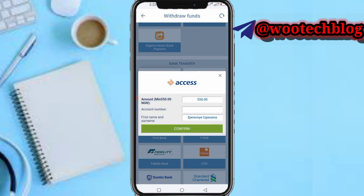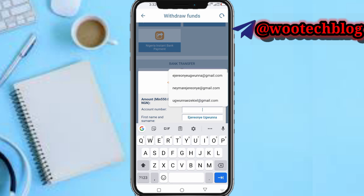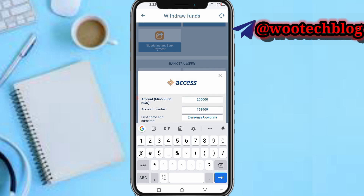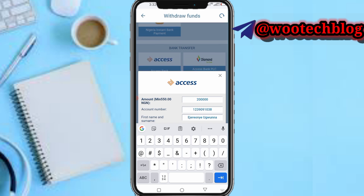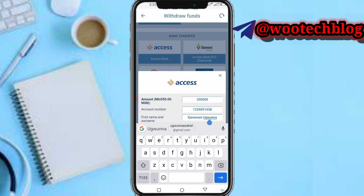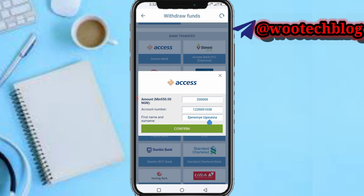You can see the minimum withdrawal is 550. Now input the amount — I'll input 200,000. Then enter your account number, followed by your first name and surname, and then tap Continue.